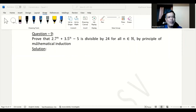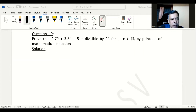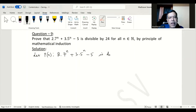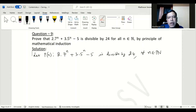In this question we need to prove that 2·7^n + 3·5^n minus 5 is divisible by 24 for all n in the set of natural numbers, using the principle of mathematical induction. Let P(n) be the statement: 2·7^n + 3·5^n minus 5 is divisible by 24 for all n in the set of natural numbers.